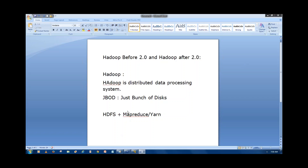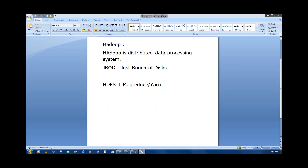We have to make the data available in HDFS first — give the data to the Hadoop cluster — then after that try to write the jobs. So whatever you want to do, process it through MapReduce or you can process it through YARN.